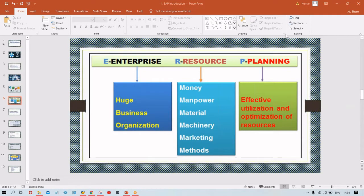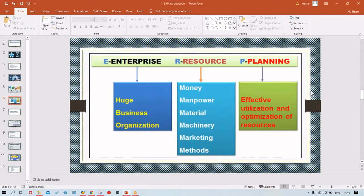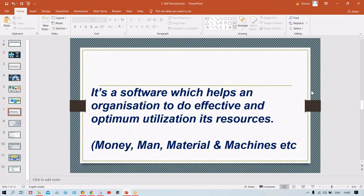Resources are what is required to run a particular organization — man, money, machines, materials, etc. Planning means effective utilization of these resources. So the definition is: ERP is a software or tool which helps an organization to do effective and optimum utilization of its resources — man, money, machines, etc.